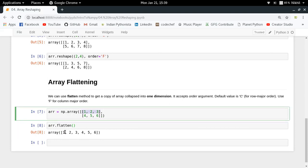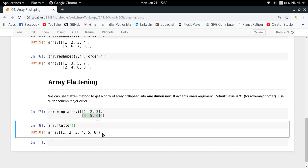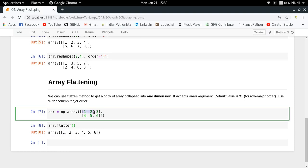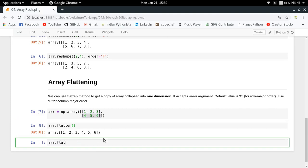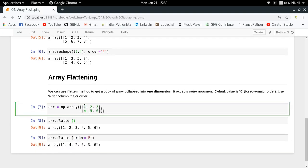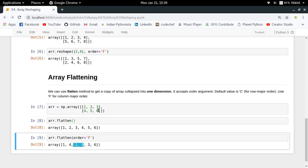With `flatten()`, the first row is taken and placed first, then the second row follows — that is row-major order flattening. You can also use column-major order flattening with `order='F'`. In that case, the first column (1, 4) is placed first, then the second column (2, 5), and finally the last column (3, 6), giving you the column-major flattened array.